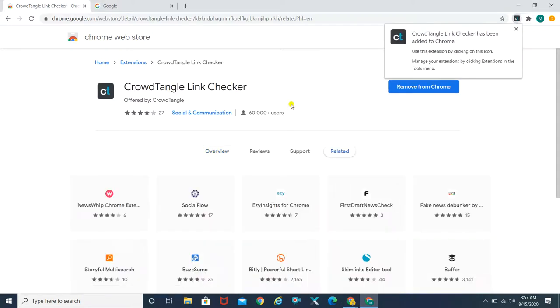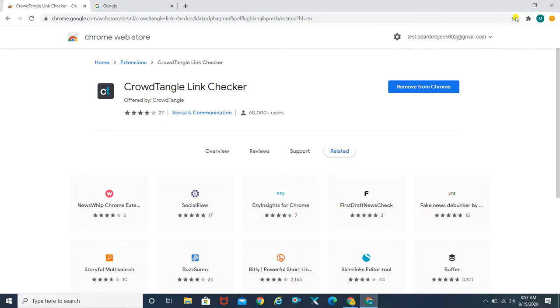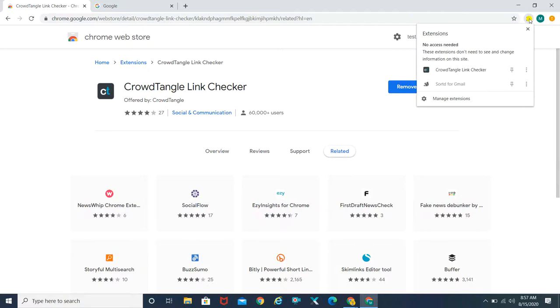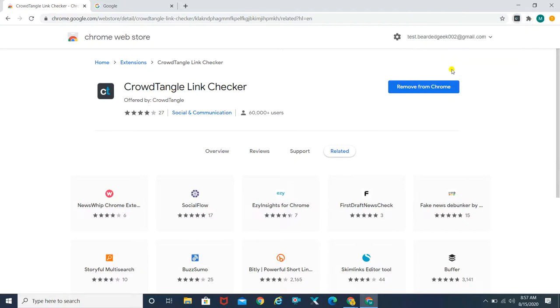This has been added to my extension. Once you click on it, it's going to ask you to go ahead and log in through your Facebook account.